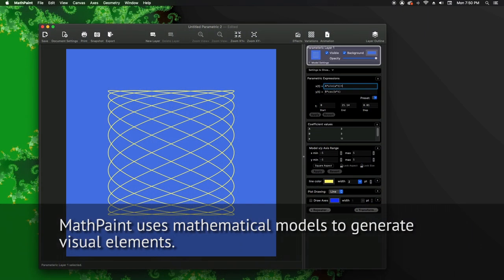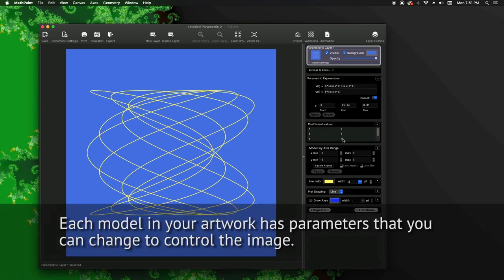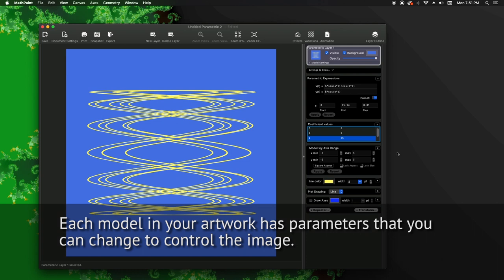MathPaint uses mathematical models to generate visual elements. Each model in your artwork has parameters that you can change to control the image.